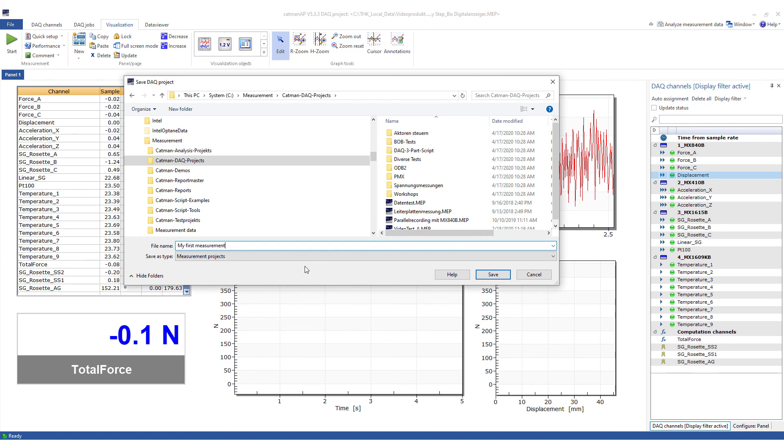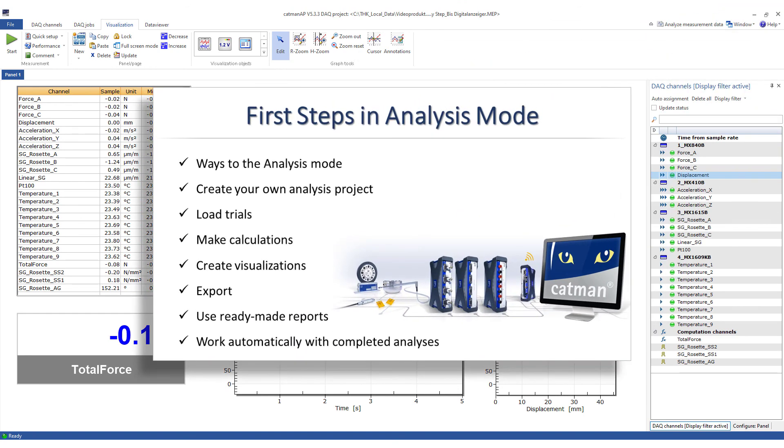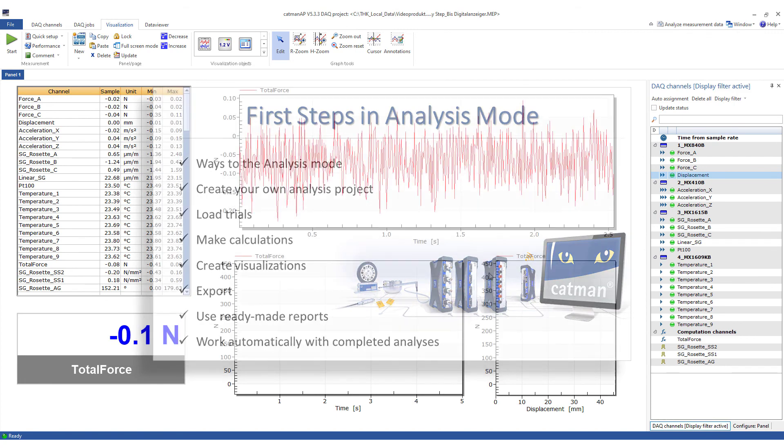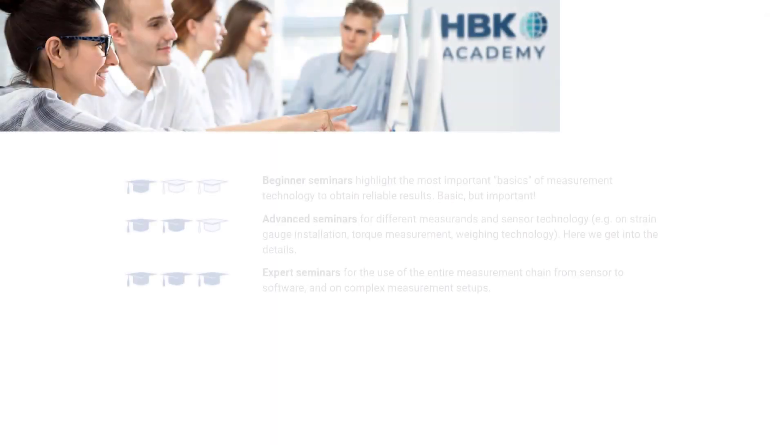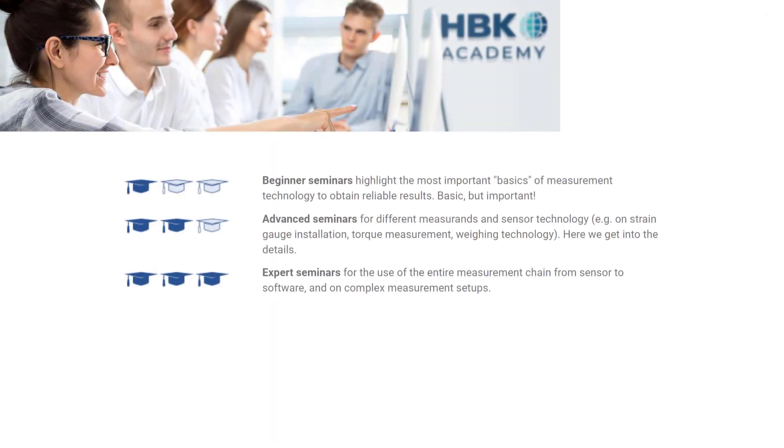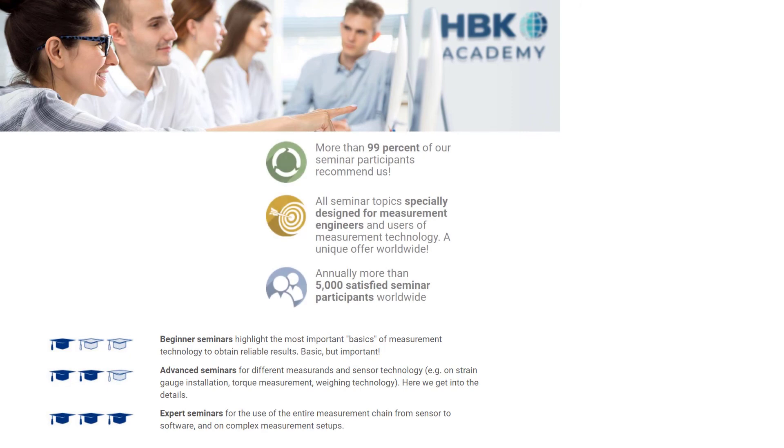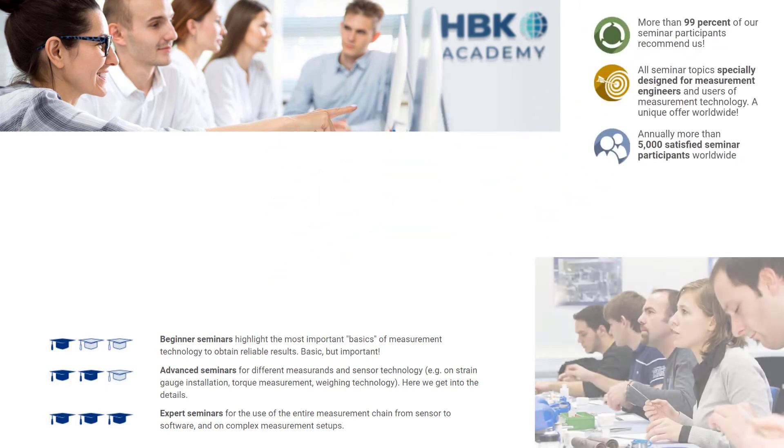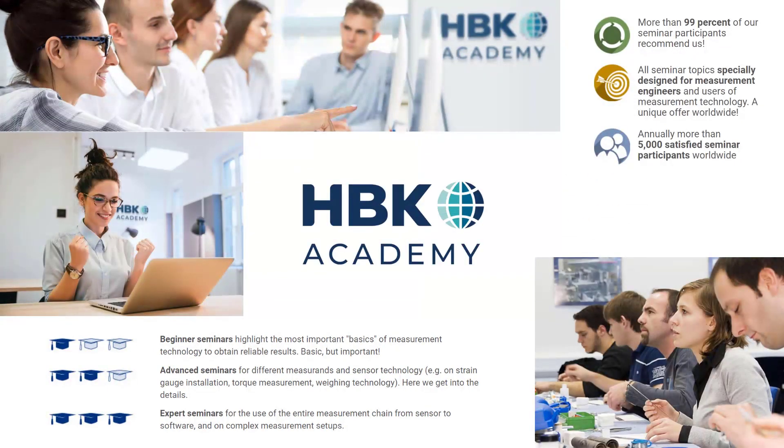As you can see, data acquisition with Catman is very simple and can be performed quickly and easily. In another video, I'll show you how you can comfortably analyze measurement data and create reports. Professional trainings are available at our HBK Academy for beginners and advanced, of course also for Catman. If you have any questions or suggestions, please do not hesitate to contact us. See you next time.